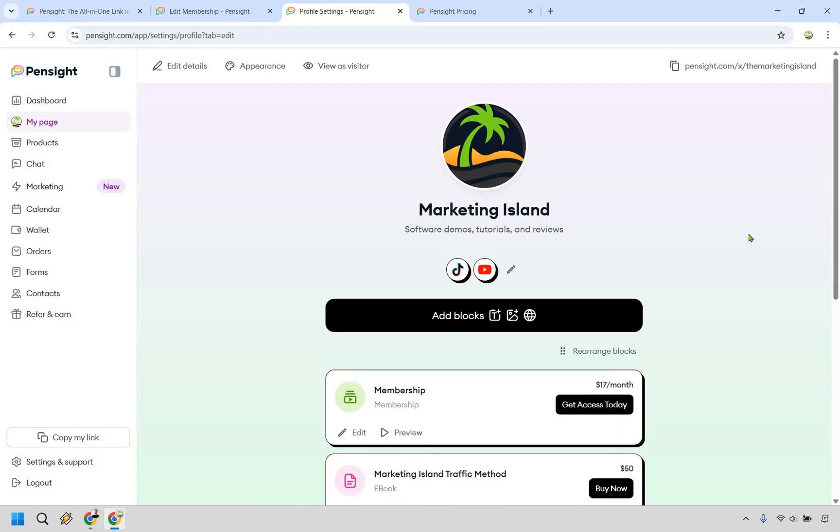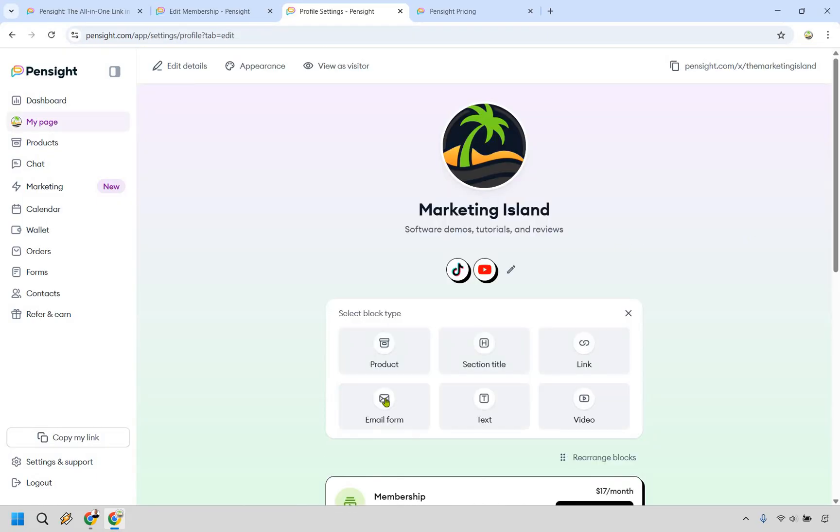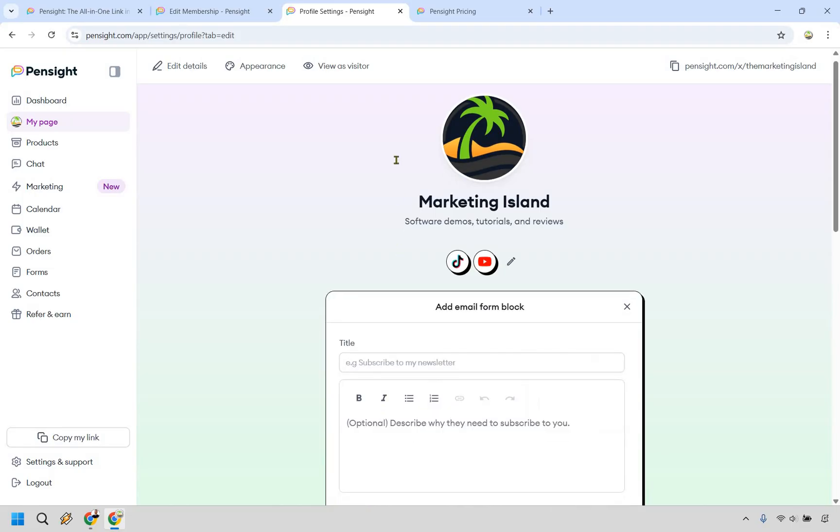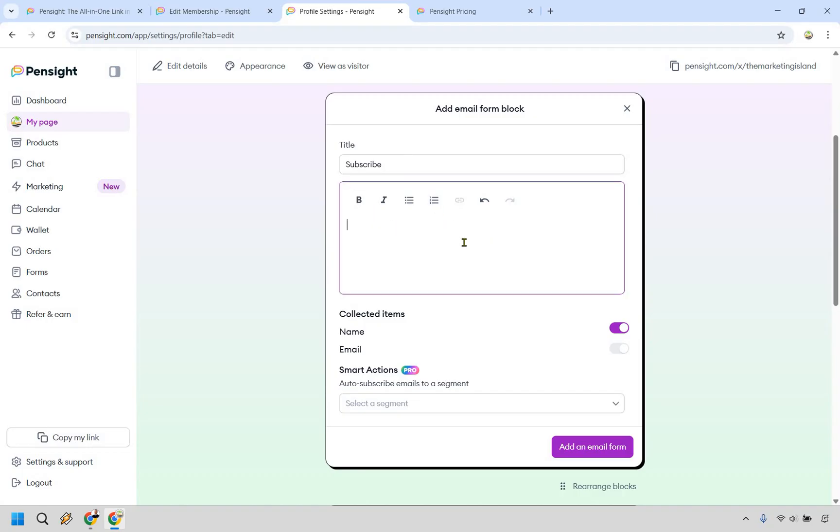And yes, Pensight does come with the ability to utilize email marketing as well. Very straightforward. Let's go to email form right here. Let's just say this is going to be subscribing to a newsletter. I'm not going to go through and write all this in. I'm just going to say, all right, subscribe to my newsletter because you need to.